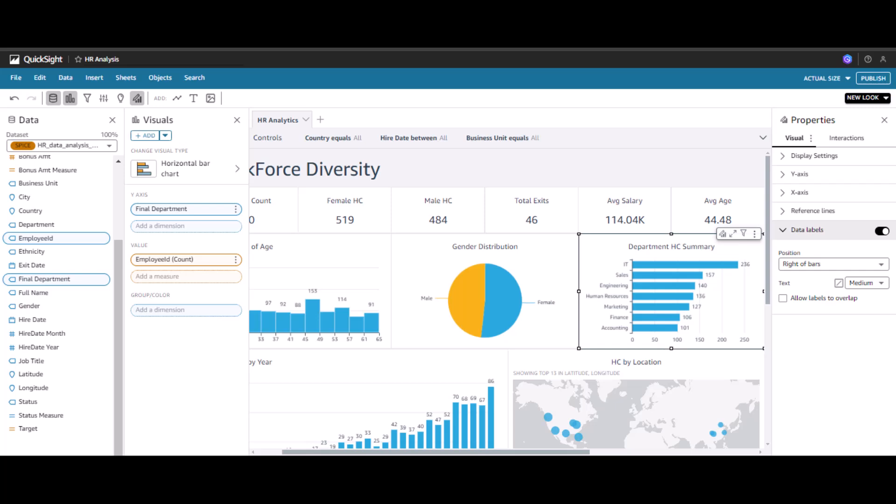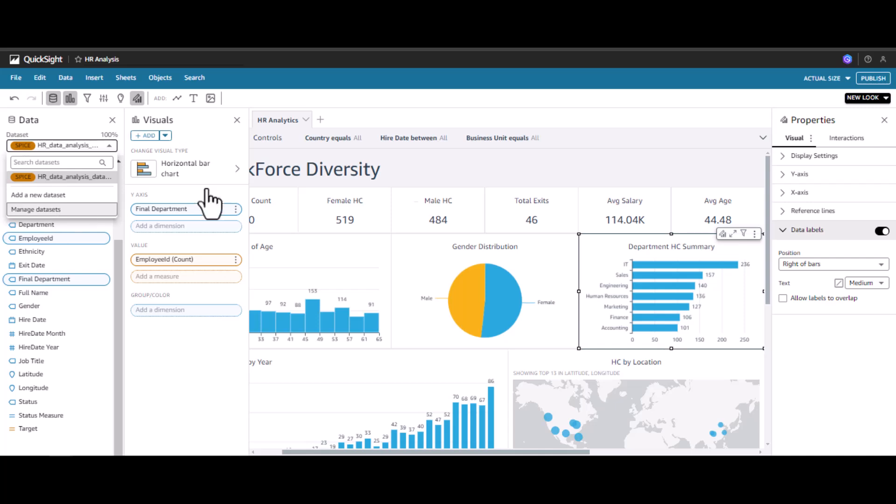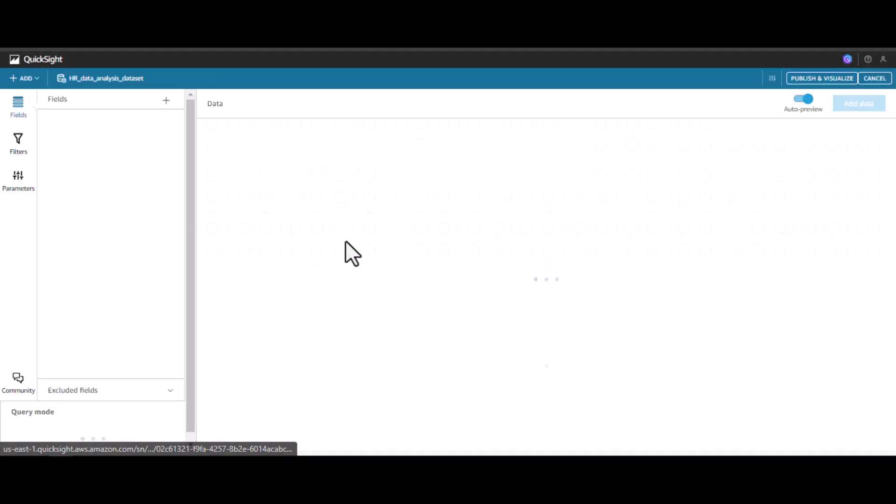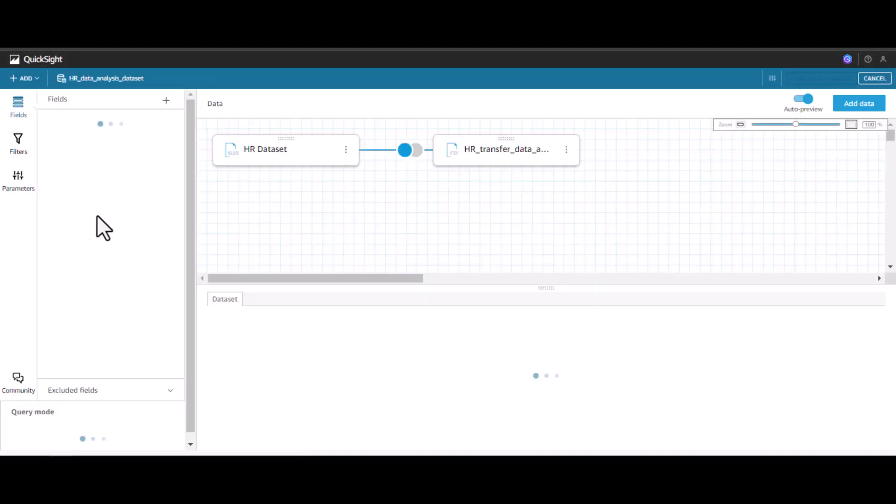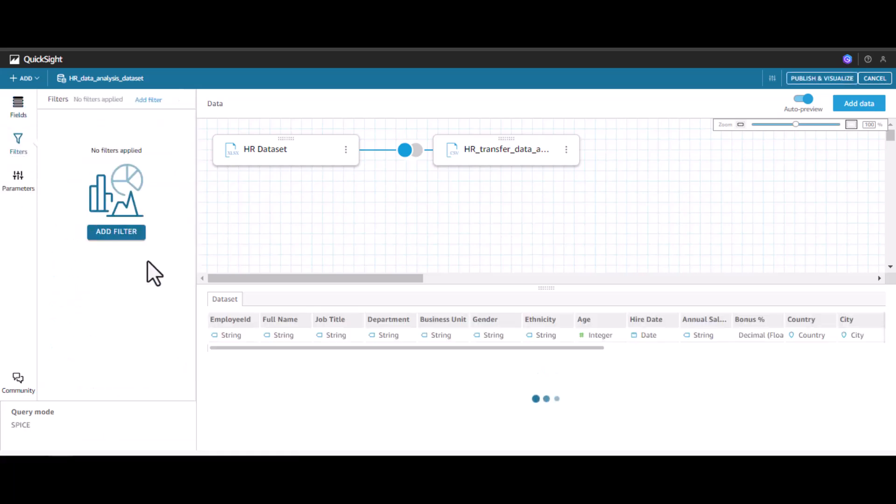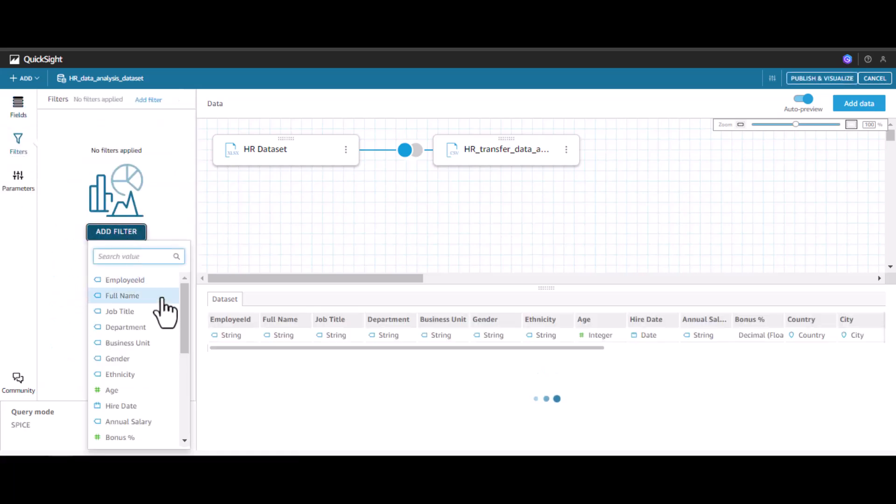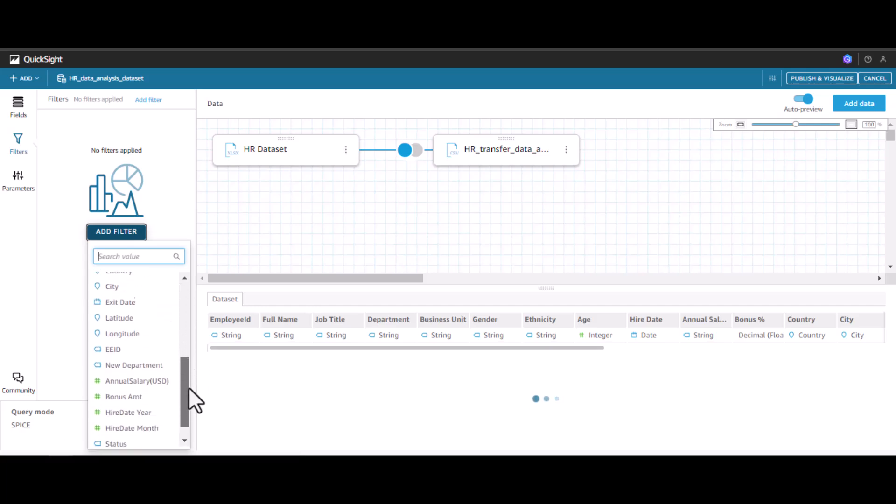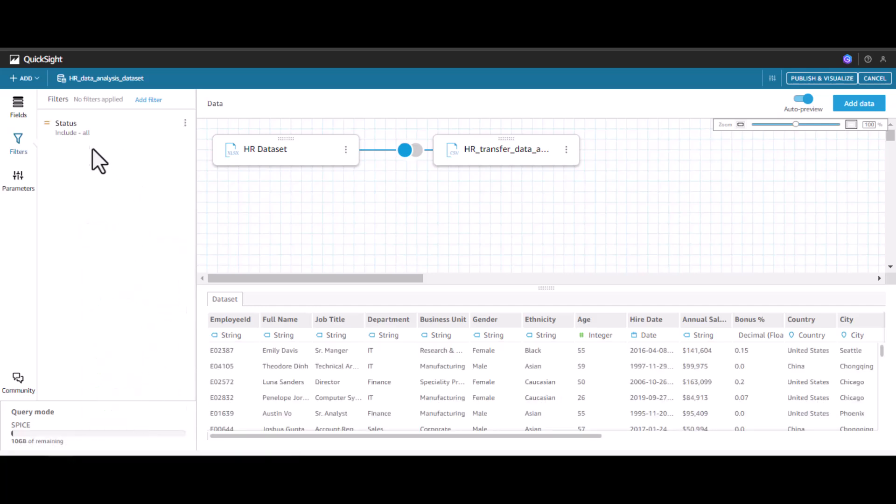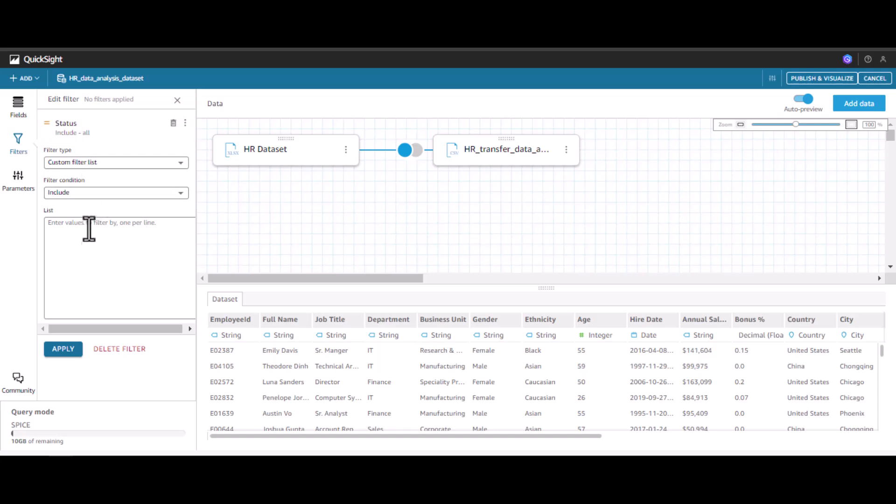We can also go back to manage dataset, click okay, edit. On this dataset, I can also implement filters. To do this, I can add filter and let's say I want to only take the status to be only active. I can even do that. Let's click apply.